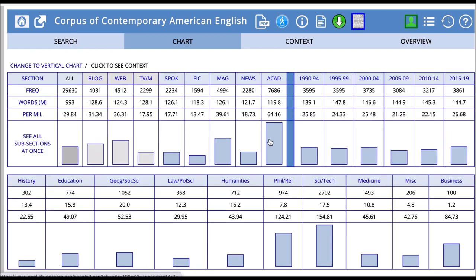We can see that the word 'experiment' is most frequent in the academic section. We can click on that and get more information about the different subsections of academic writing and how frequent that word is. That's one activity you can have students do — when they look at a word or phrase, it's always important to know what register that word or phrase is used in. The first step is to ask: what register is this word or phrase typically used in, or where is it most commonly used?